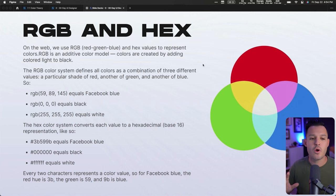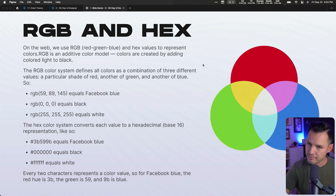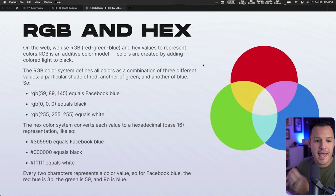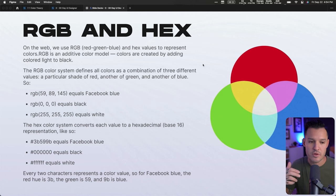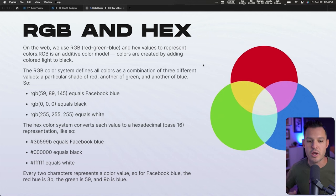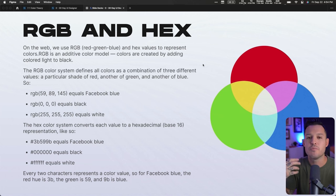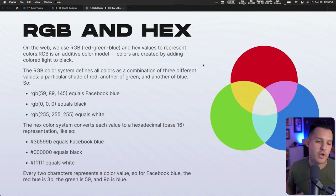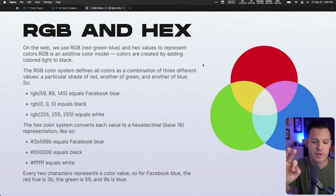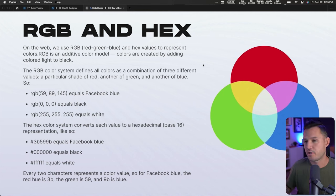On the web, we use RGB — red, green, and blue — as our primary colors, and we use hex values to represent those colors. RGB is what we call an additive color model, so colors are created by adding color and light to black. The RGB color system defines all colors as a combination of these three: a particular shade of red, green, and blue.